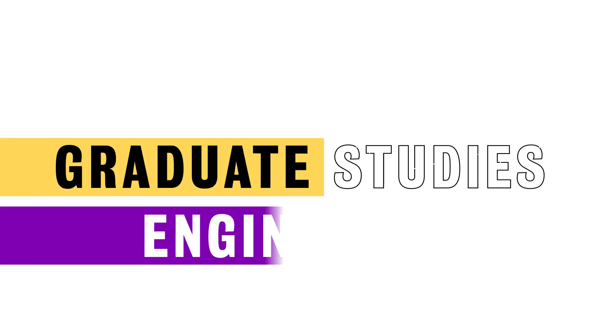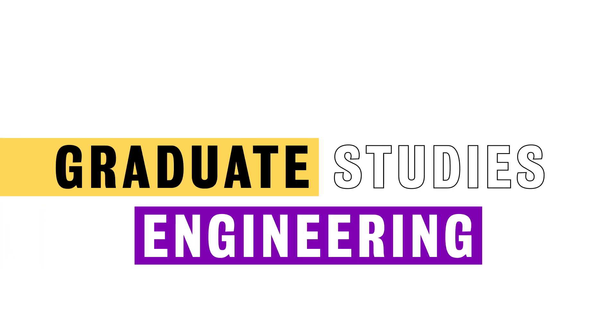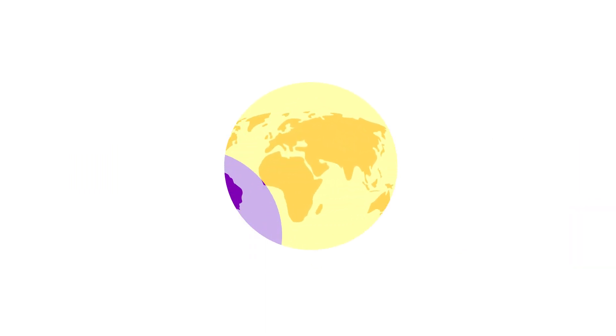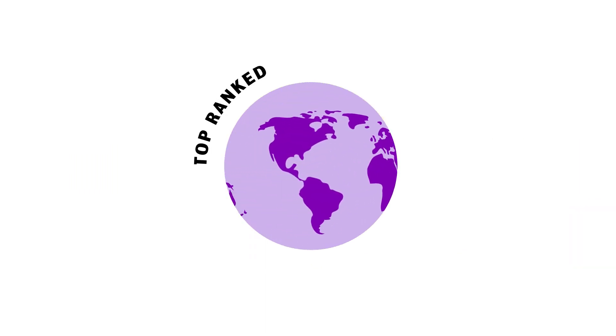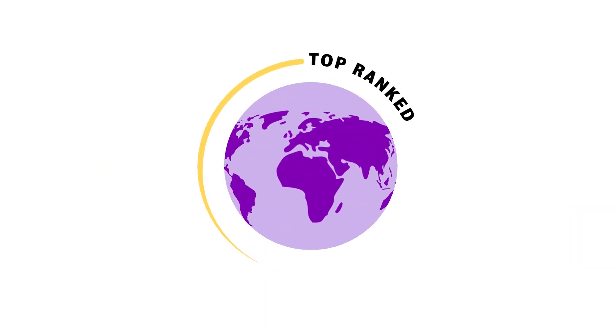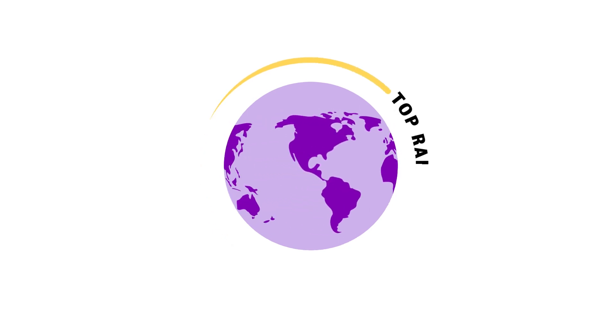Graduate Studies at the Faculty of Engineering has a global reputation for academic excellence. You'll be joining not only the largest engineering program in Canada but one that's top-ranked in the world.